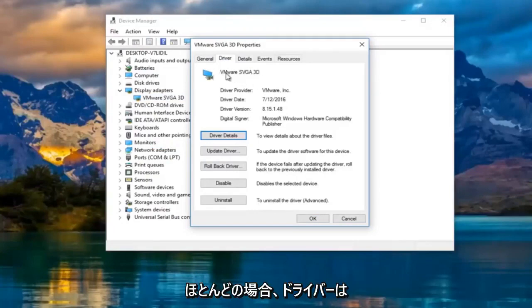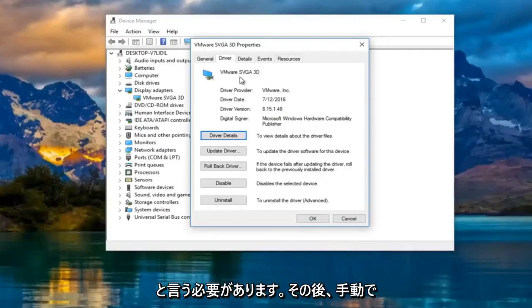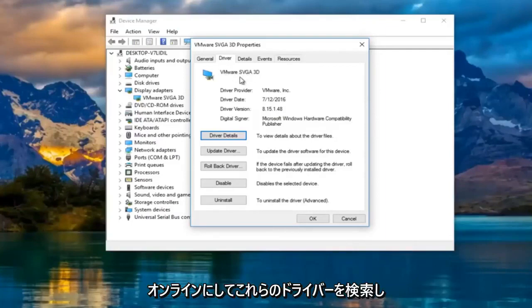In most cases it should say Nvidia, AMD, Intel, something along those lines. And then what you would do is manually go online and search up those drivers.